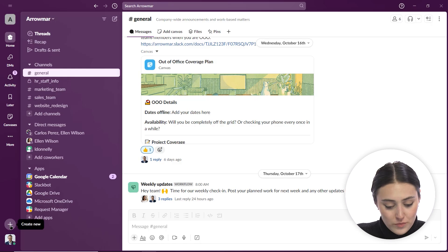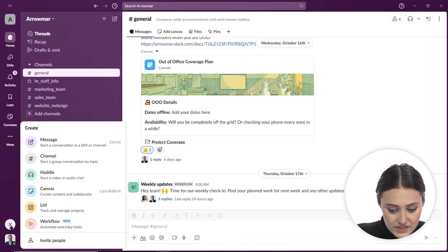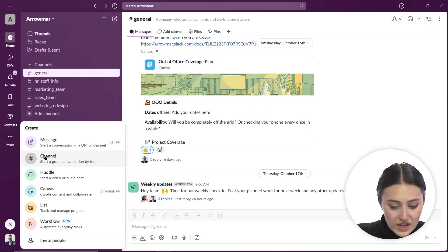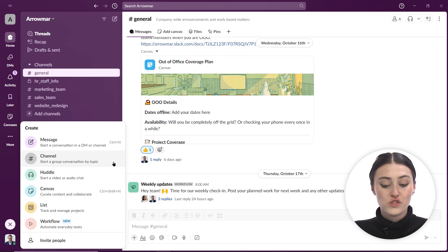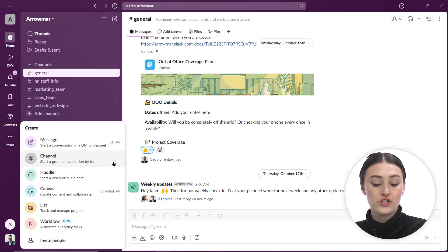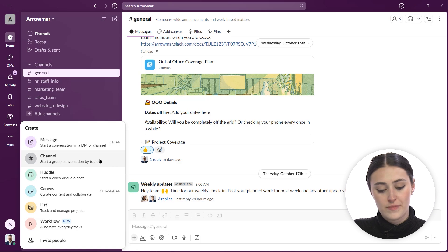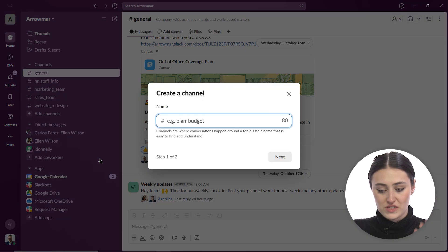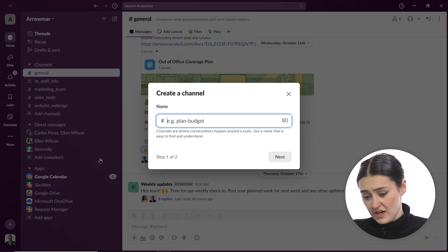We also can add a channel by clicking a little plus sign and then you can add a channel and you'll even see start a group conversation by topic. So channels are very much just about having a specific topic.